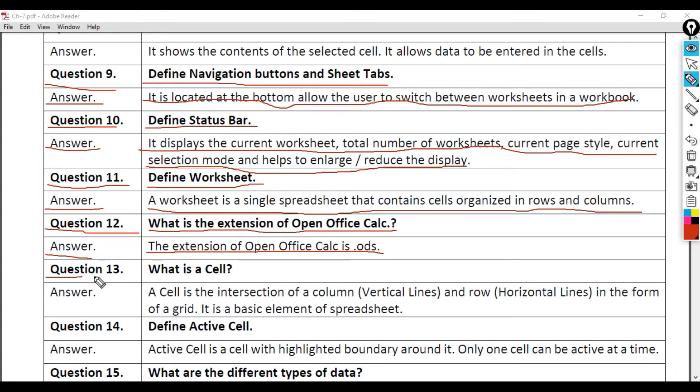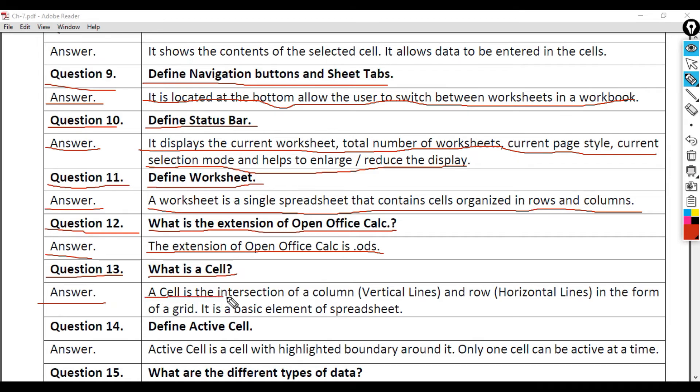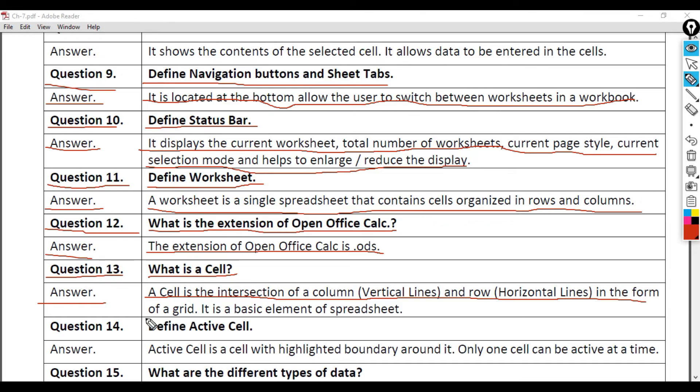Question 13: What is a Cell? Answer: A cell is the intersection of a column (vertical lines) and row (horizontal lines) in the form of a grid. It is a basic element of spreadsheet.